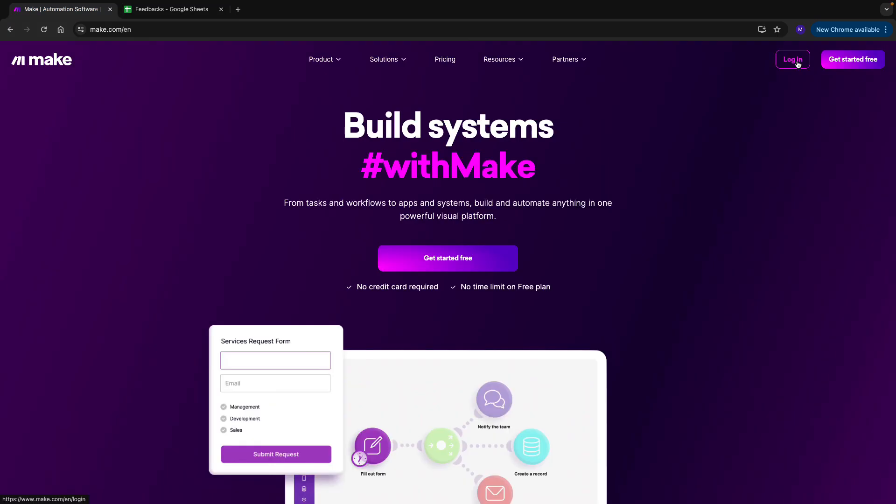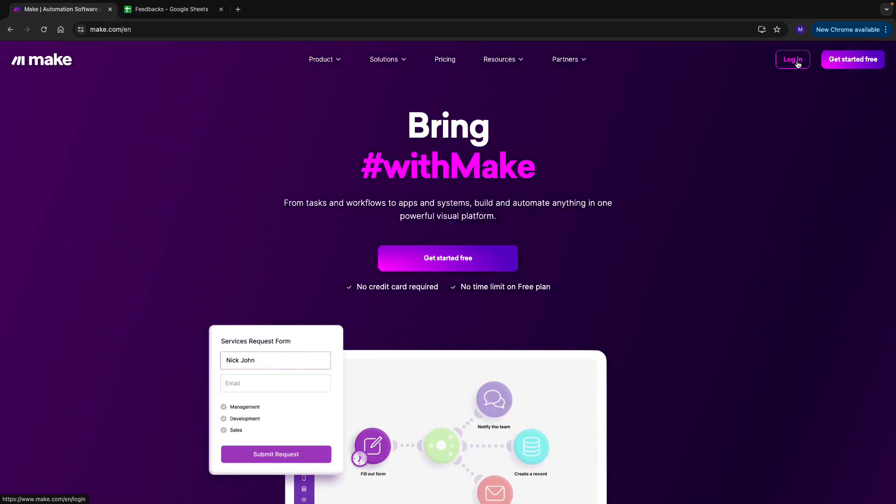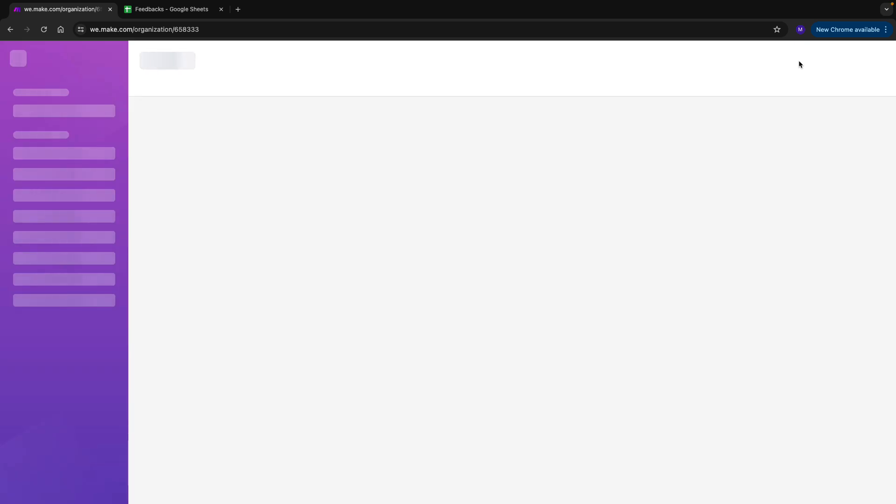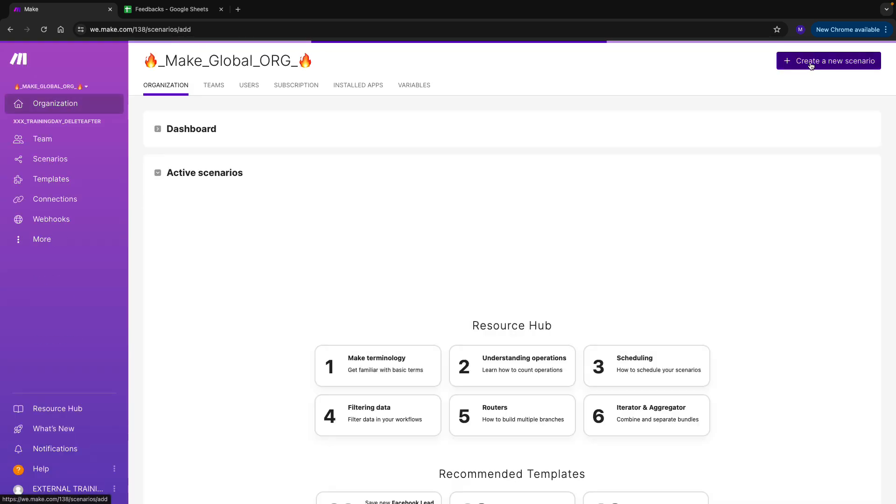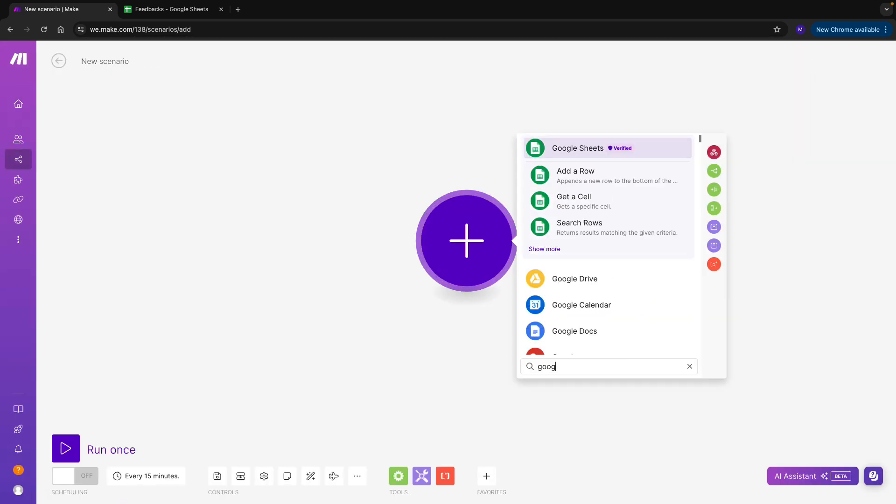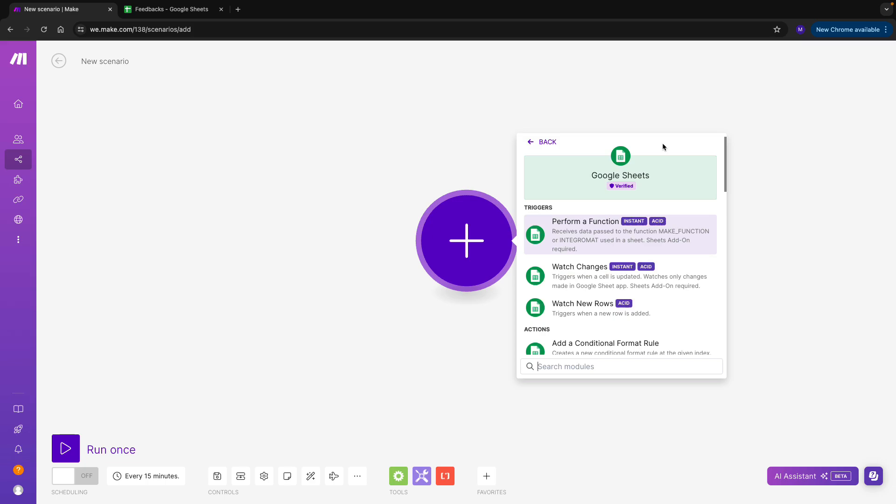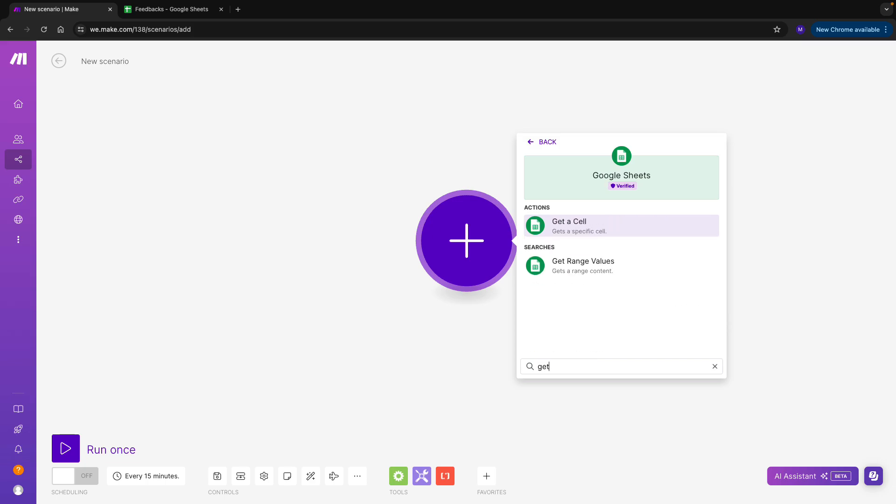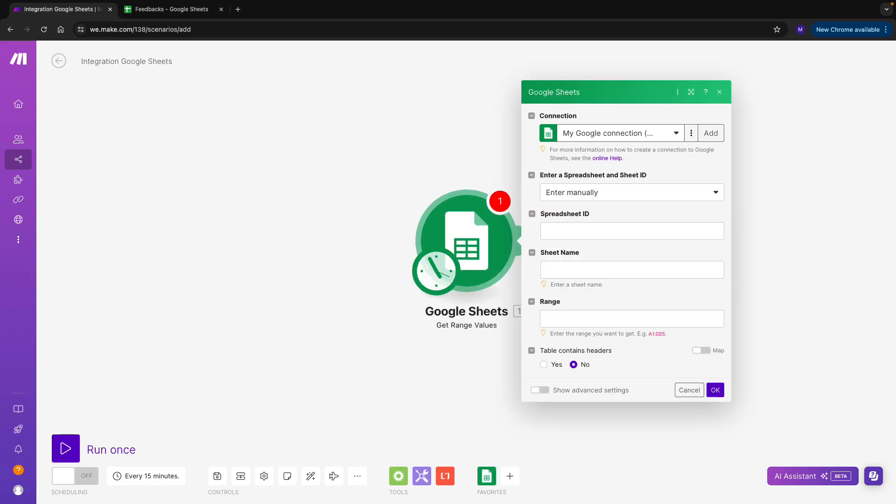The feedbacks are stored in a Google Sheet, and we can see that they are all in a text format. I'll go to the Scenario Builder, and the first module that I have to look for is Google Sheets. Then I will type Get Range Values, which is a useful module for getting all values from my sheet. Let's see how we can set it up.